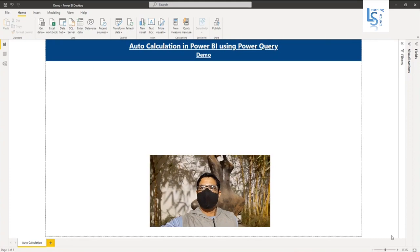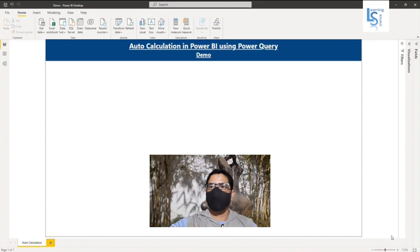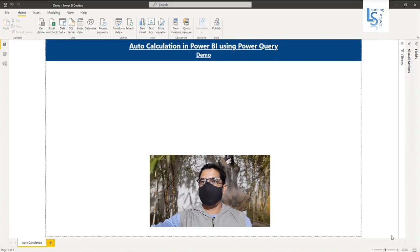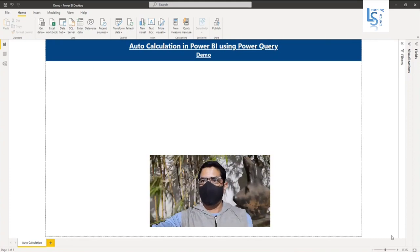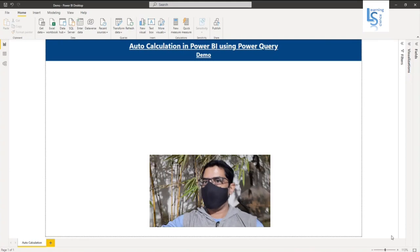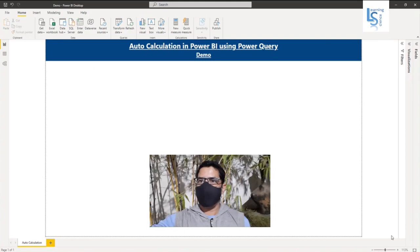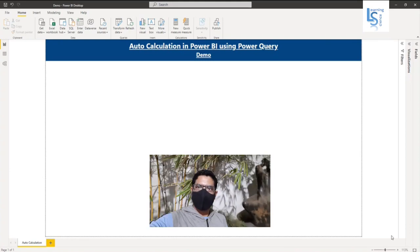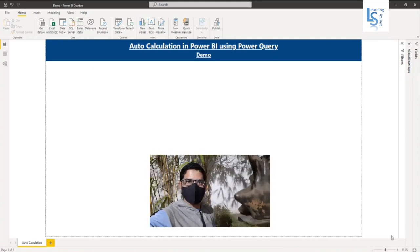Hello and welcome to Learning Science. In this video, I will talk about auto calculation in Power BI using Power Query.